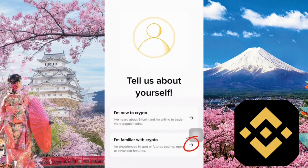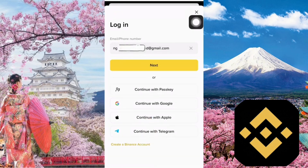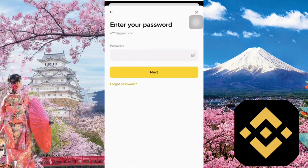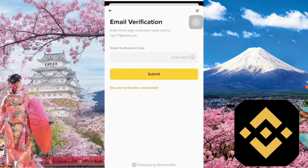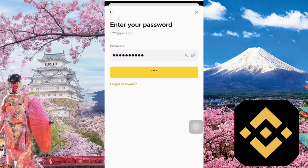Now, tap the option at the bottom of the screen. Then tap the login button at the bottom — I've pointed it out with an arrow for you. Enter the email address you used to register and tap the next button. Next, enter your password. Binance will send a verification code to your email — open your email, copy the code, and paste it into the field provided.